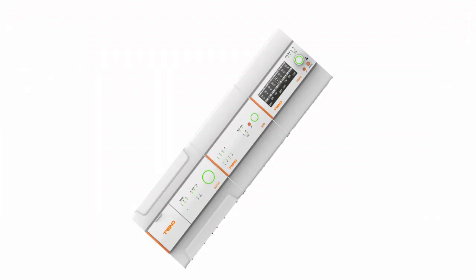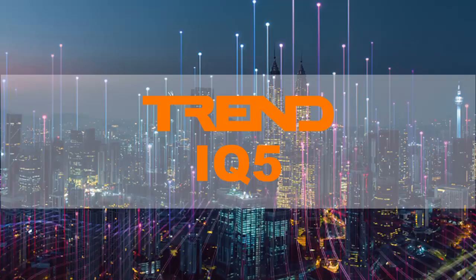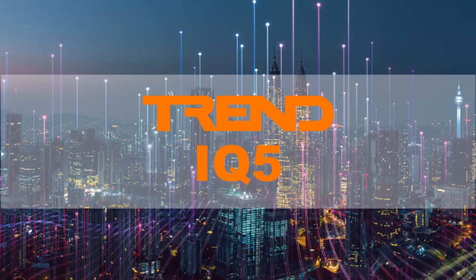I hope that's been a useful and interesting overview of the IQ5 system security process. There will be more content to follow on IQ5 as we go through launch. Please do look out for more. Thank you very much. Goodbye.